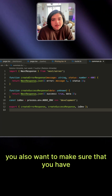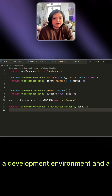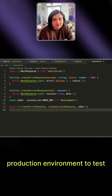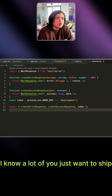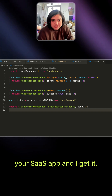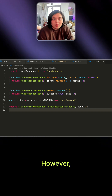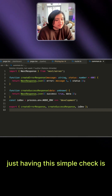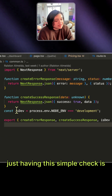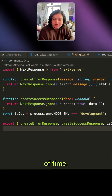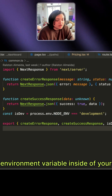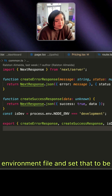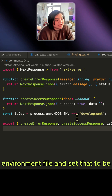You also want to make sure that you have a development environment and a production environment to test everything. I know a lot of you just want to ship your SaaS app and I get it. However, just having this simple check for development is going to save you a lot of time. What you do is set the NODE_ENV variable inside of your environment file and set that to be development.